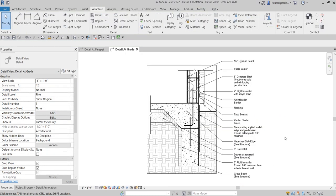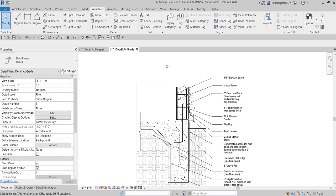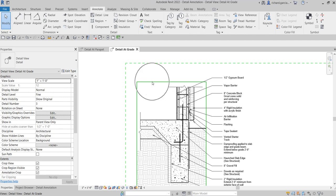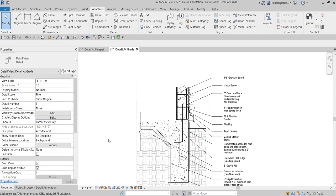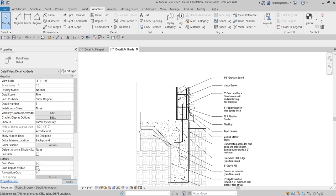And there you go. So after I place all the annotation, this is now our detail view and the detail annotation. So the next thing that I'm going to do here is I don't need this boundary here, our annotation crop boundary. So I'm just going to hide it here. This one: the crop region visible. So you just need to uncheck that to hide the boundary.